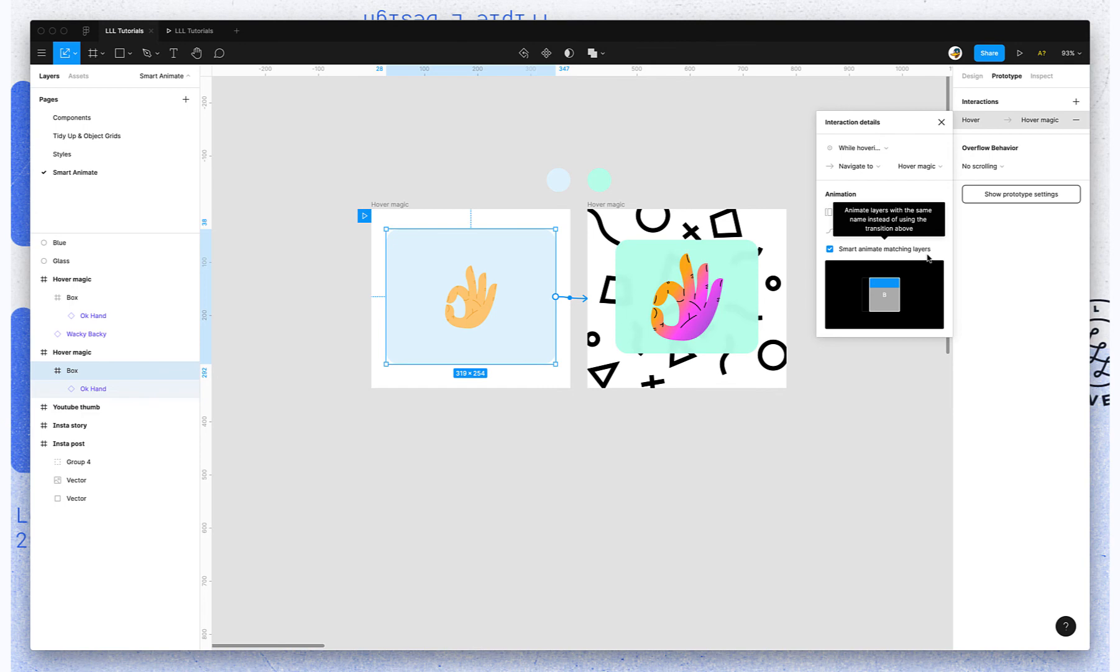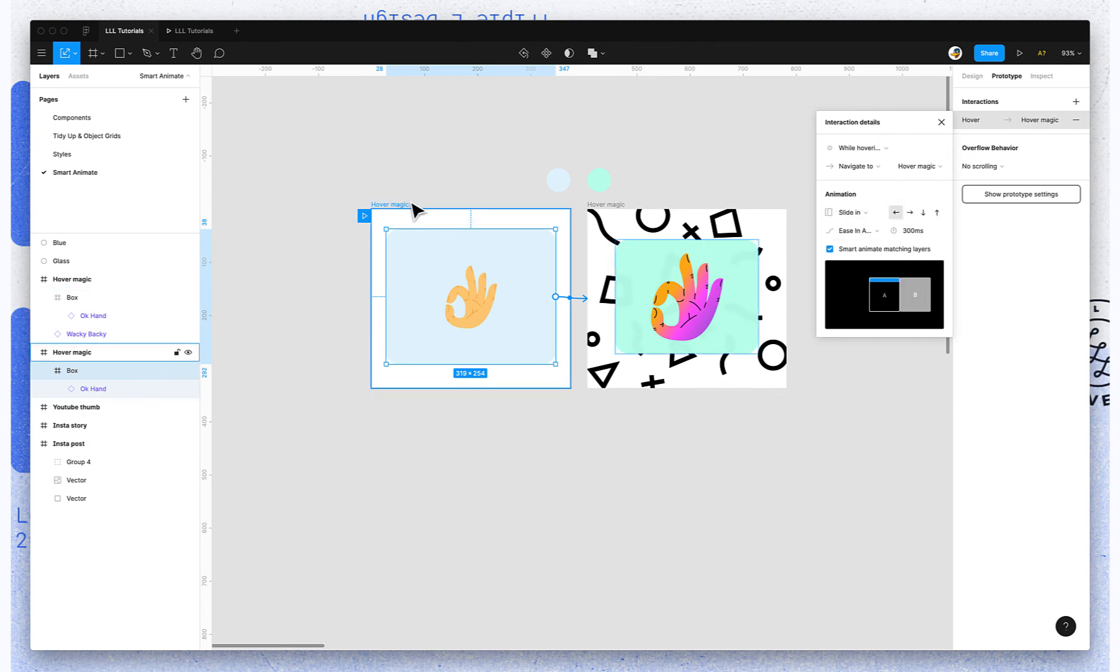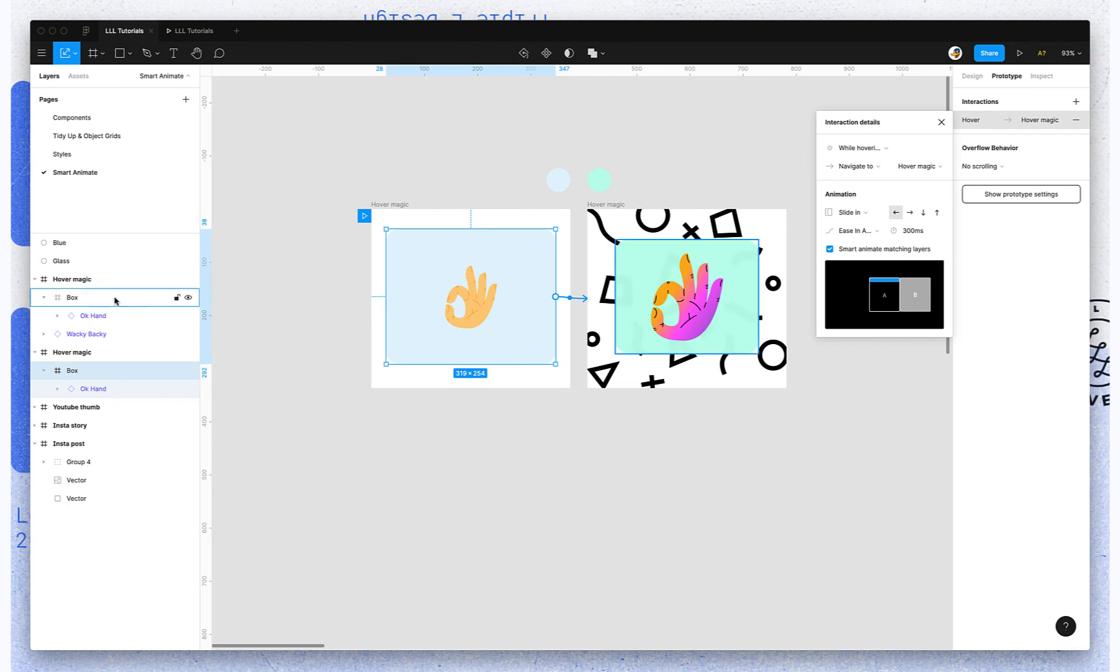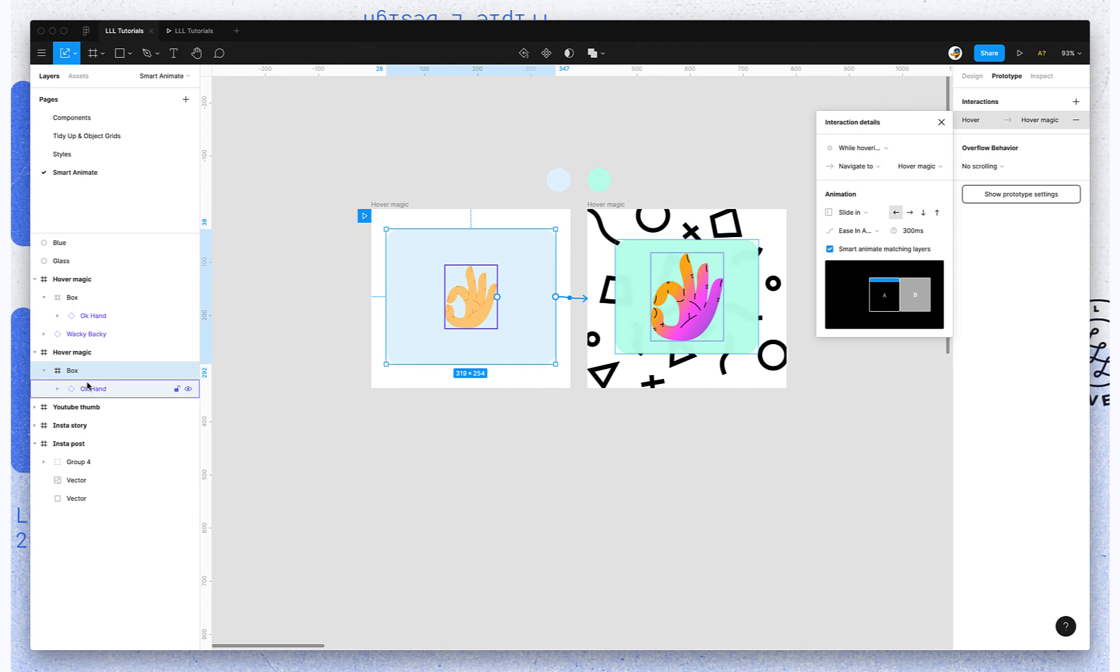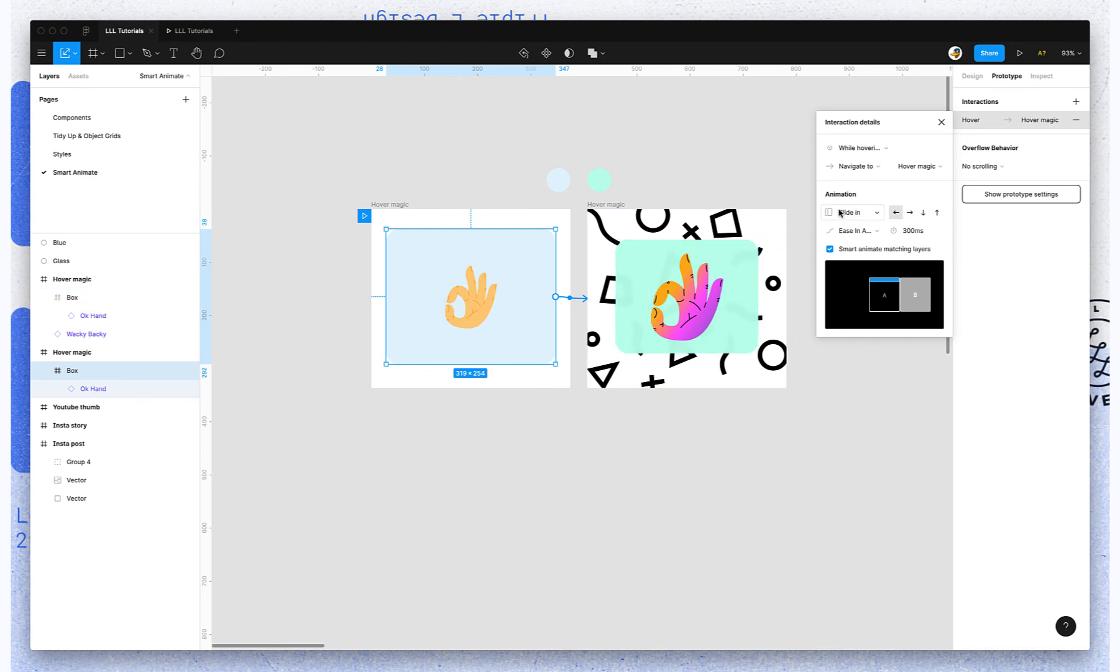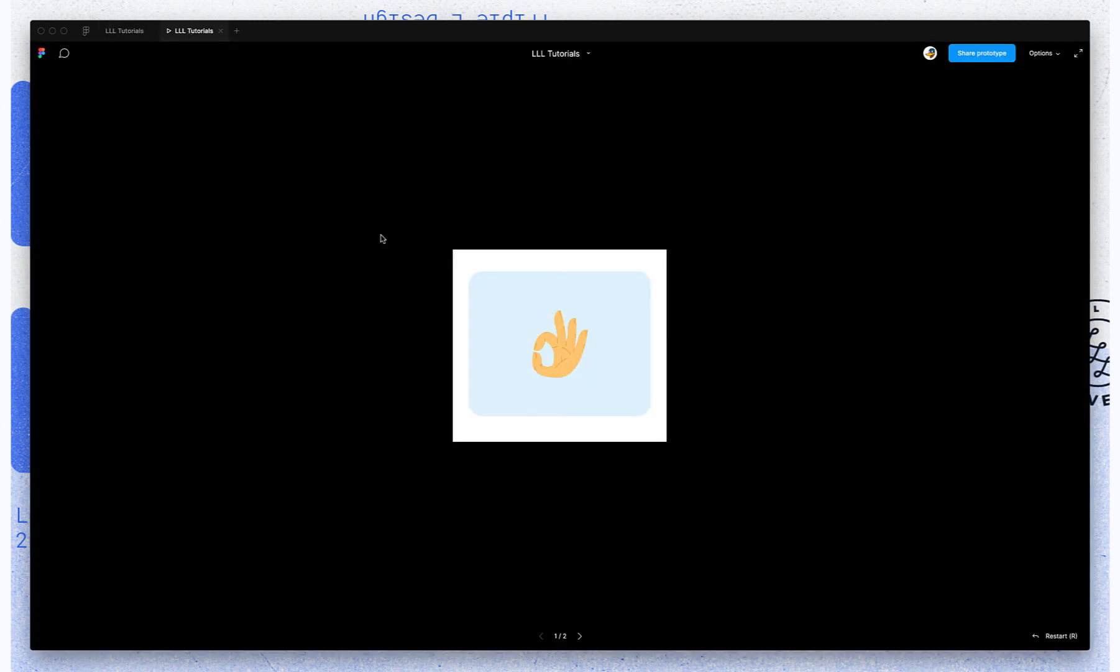So what it's going to do is it's going to look again from start frame to end frame. It's going to say, okay, we have box with OK Hand here. We have box with OK Hand here. So Figma is going to Smart Animate these layers, but Figma is not going to find a match for wacky backy on the start frame. So because it can't find a matching layer for that, it's going to use slide in. So now let's see what happens here.